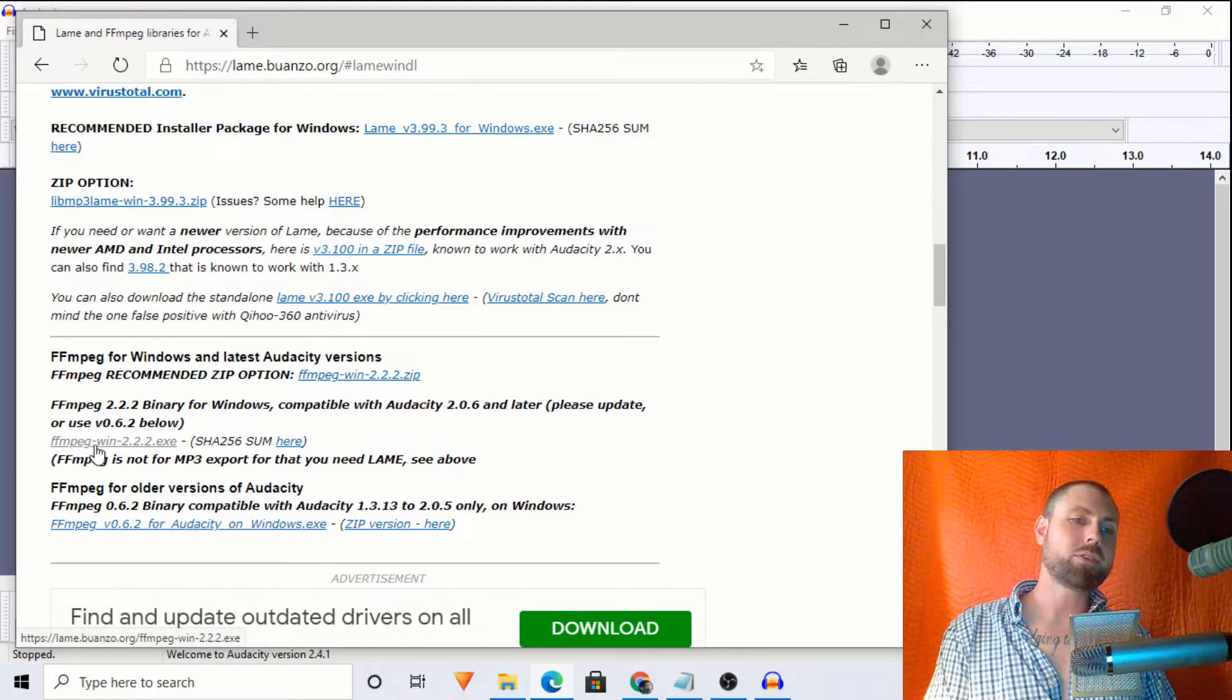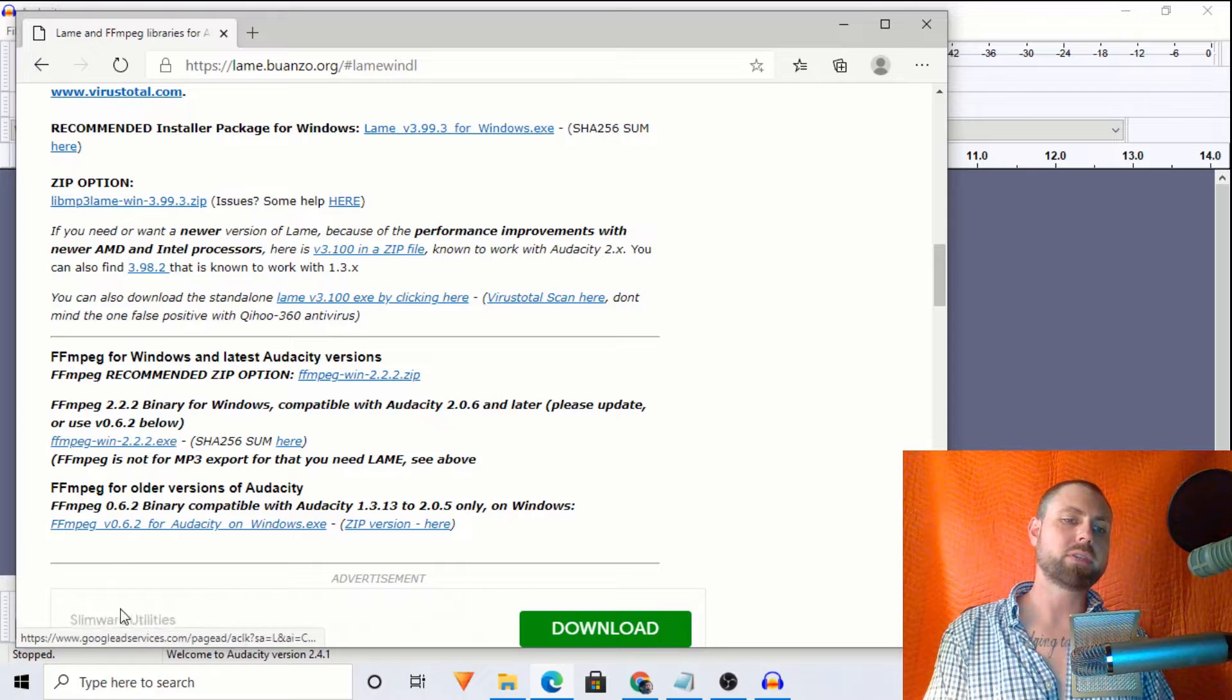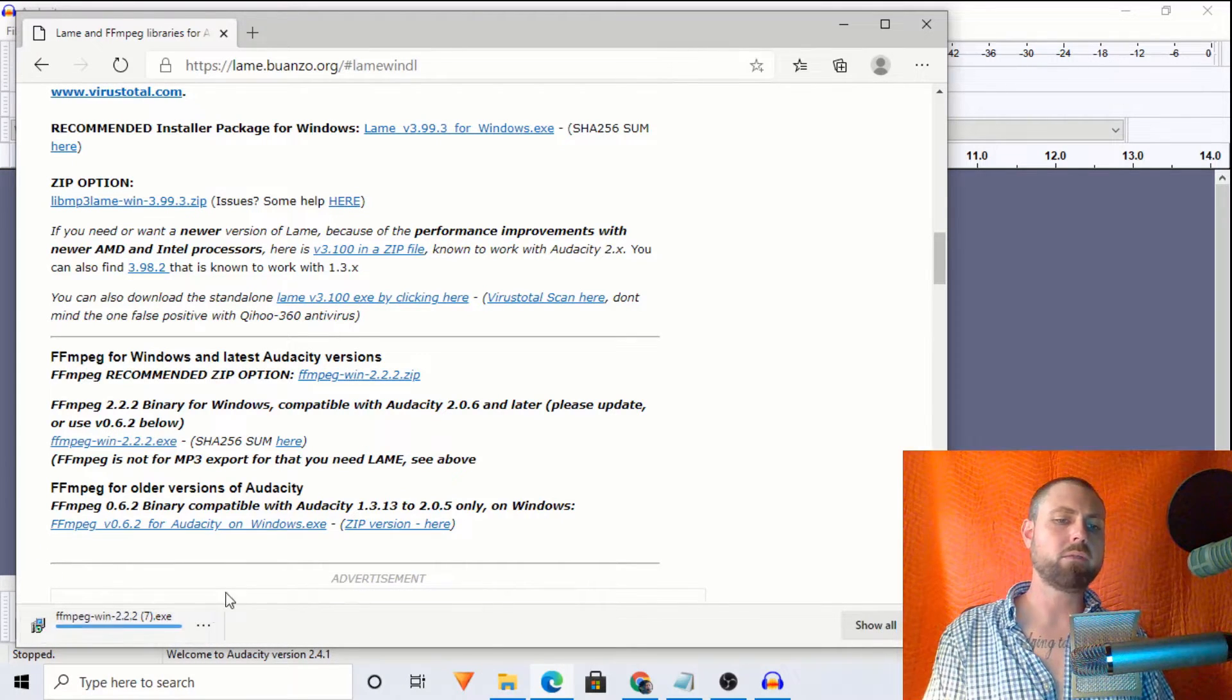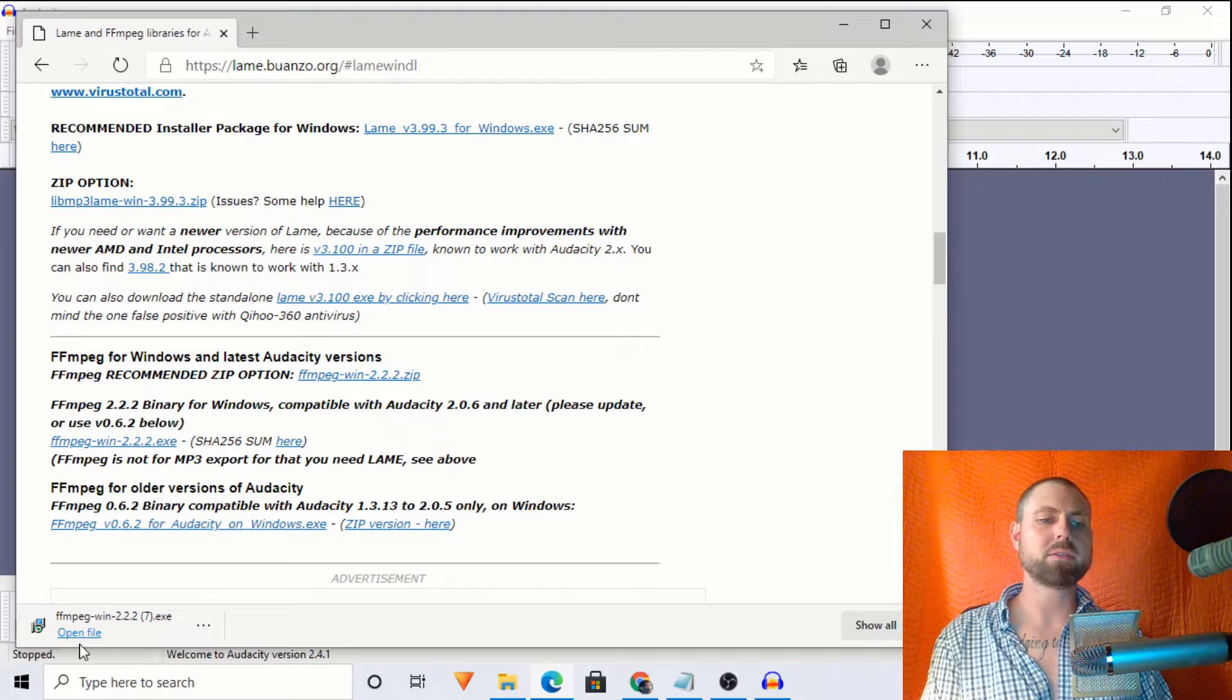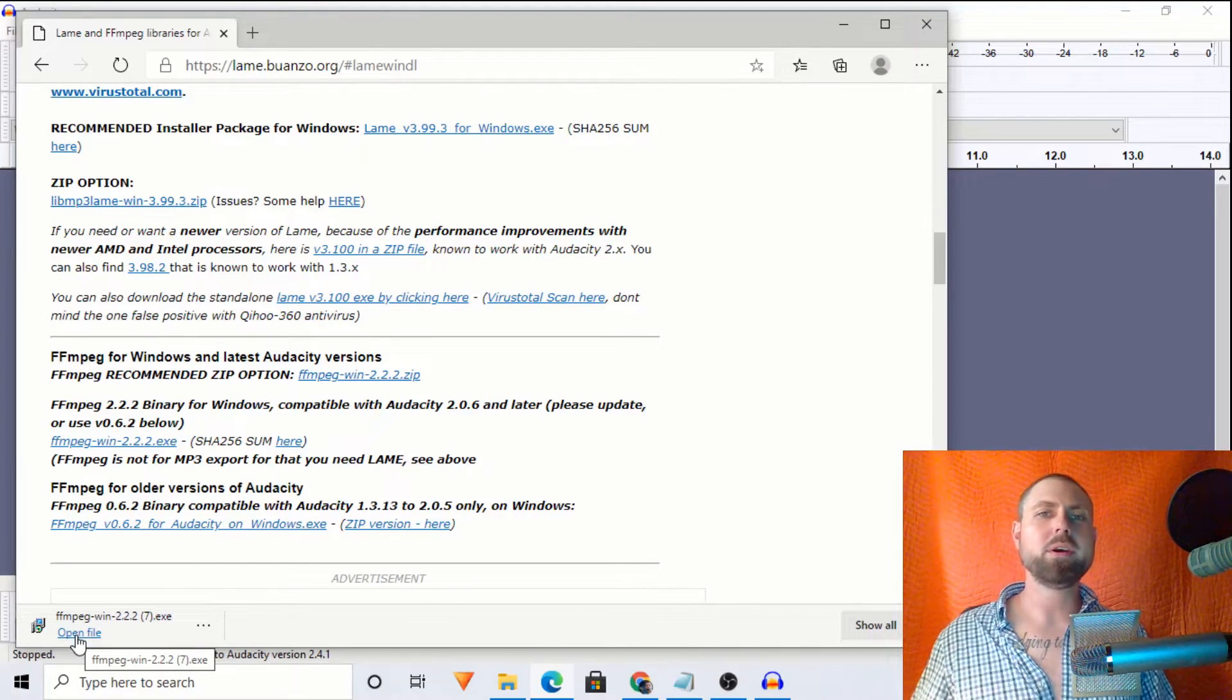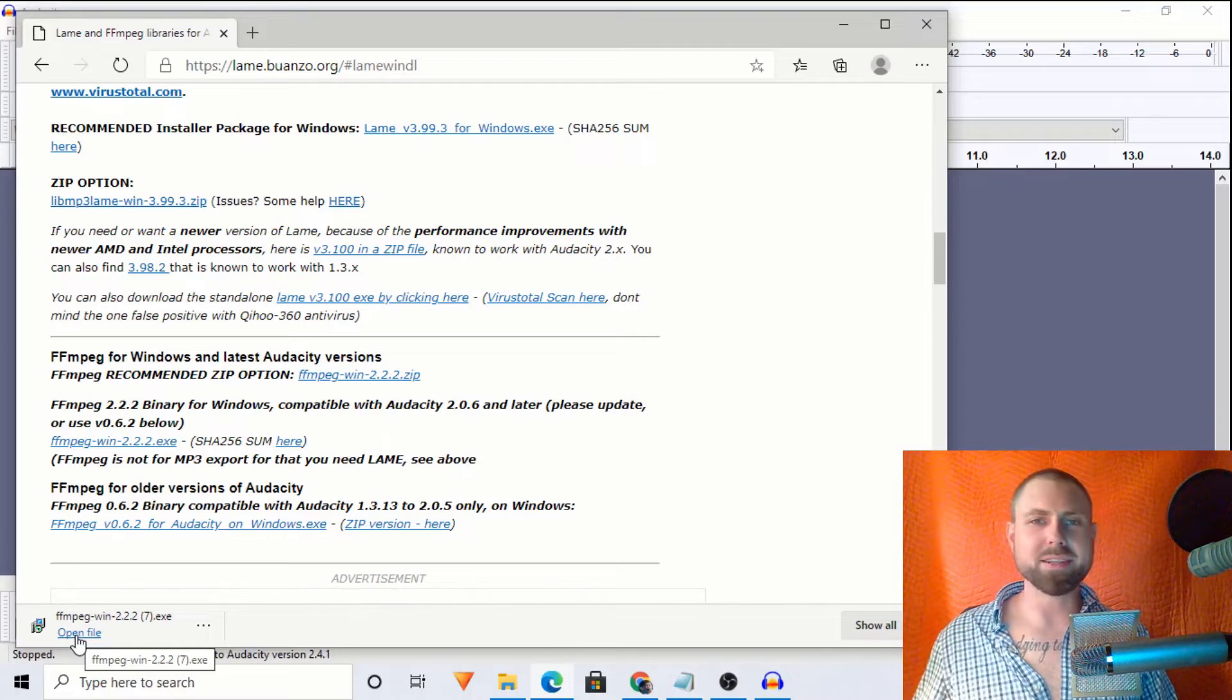So let's go ahead and click this .exe file. And once we do, you'll see it downloading right here. Very small file. Won't take long. And once it's done, let's go ahead and open that.